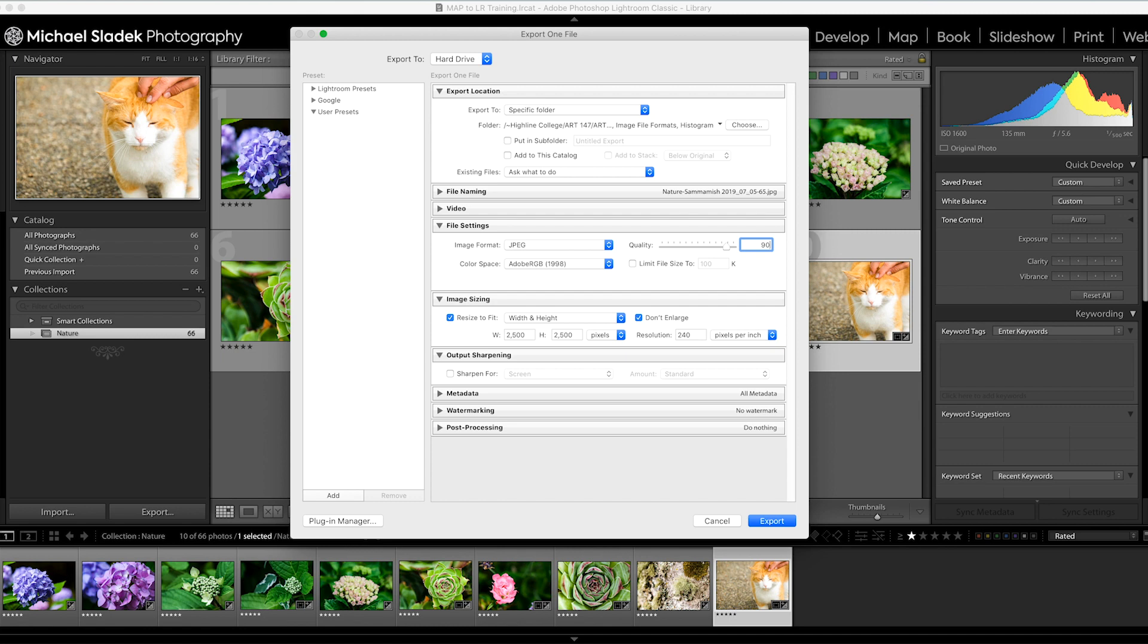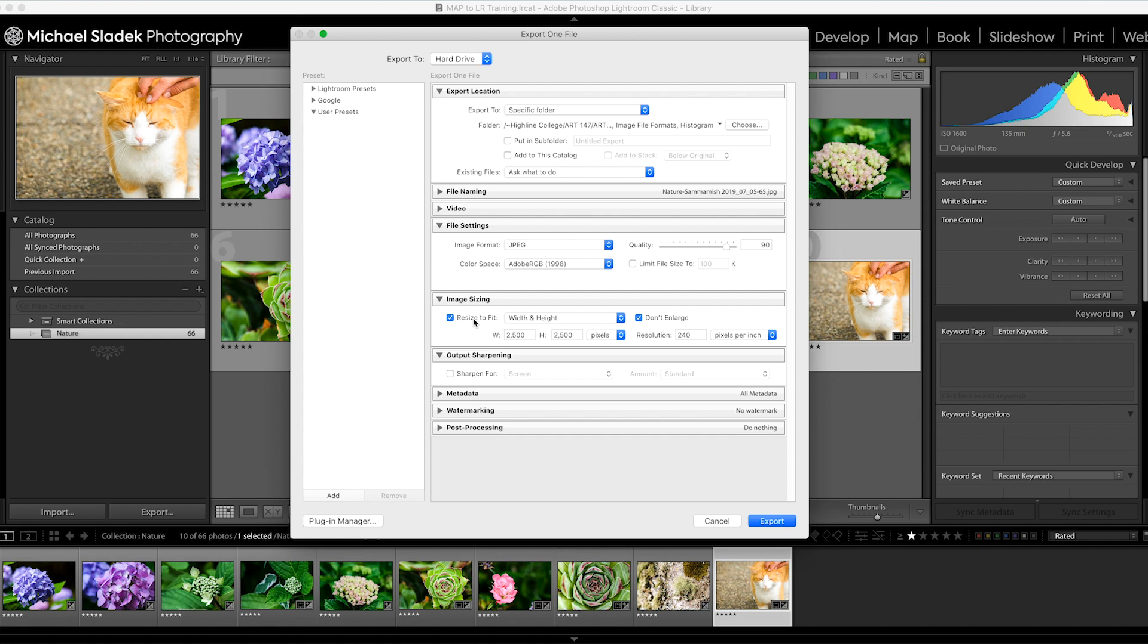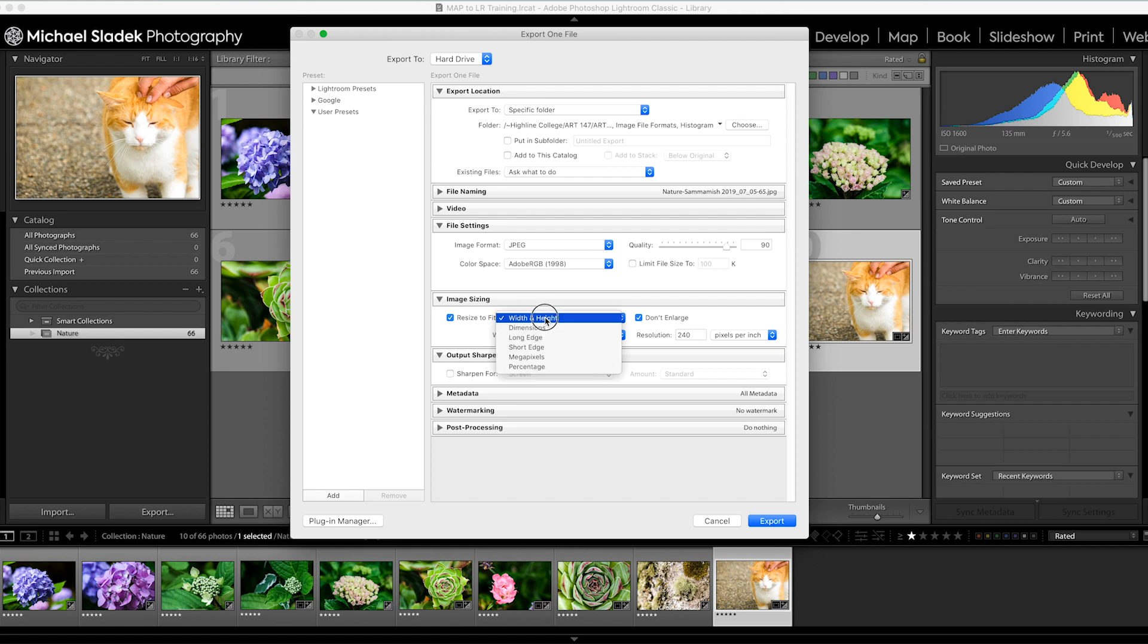The next section down is image sizing. By default that's turned off. I do want to resize my photos - all of our photos are very large, bigger than most of us need when we're sharing on social media or online. I do want to make the file smaller, just a little friendlier and save some space and time.